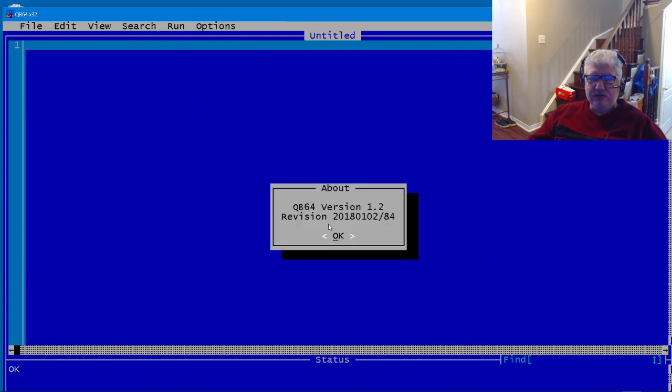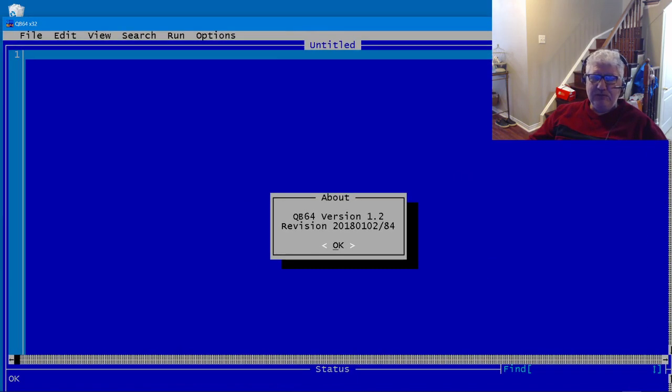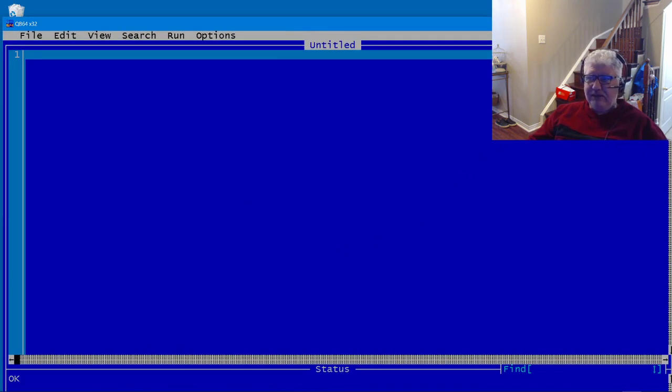We can check the version number and this is 1.2. Now some of you may have the same kind of setup.